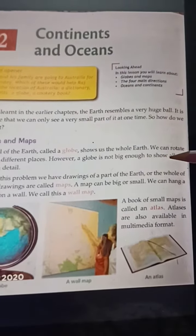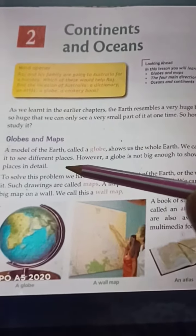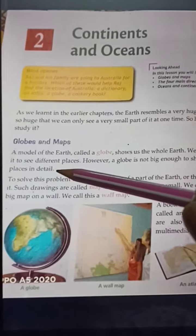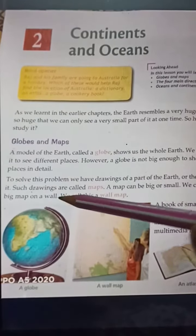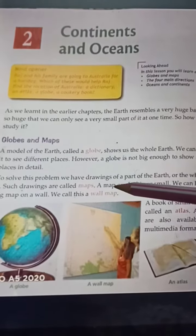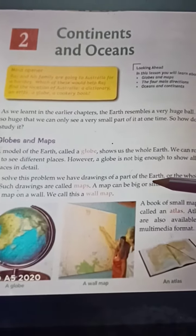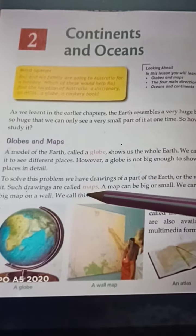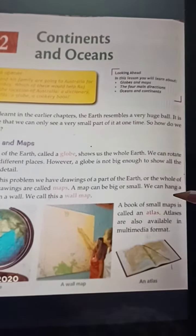A model of the earth called a globe shows us the whole earth. We can rotate it to see different places. However, a globe is not big enough to show all the places in detail. To solve this problem, we have drawings of a part of the earth or the whole of it — such drawings are called maps.